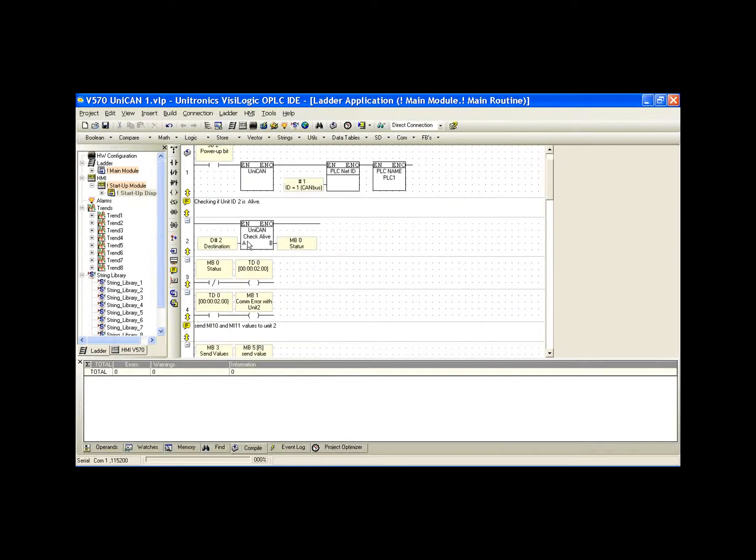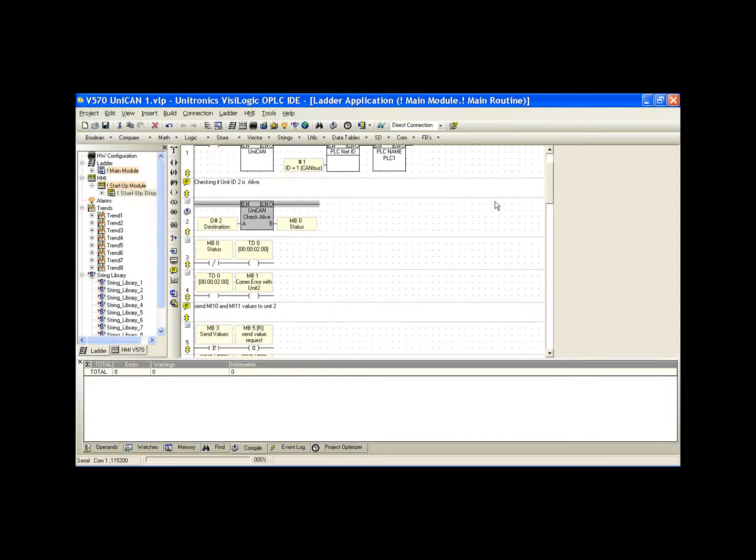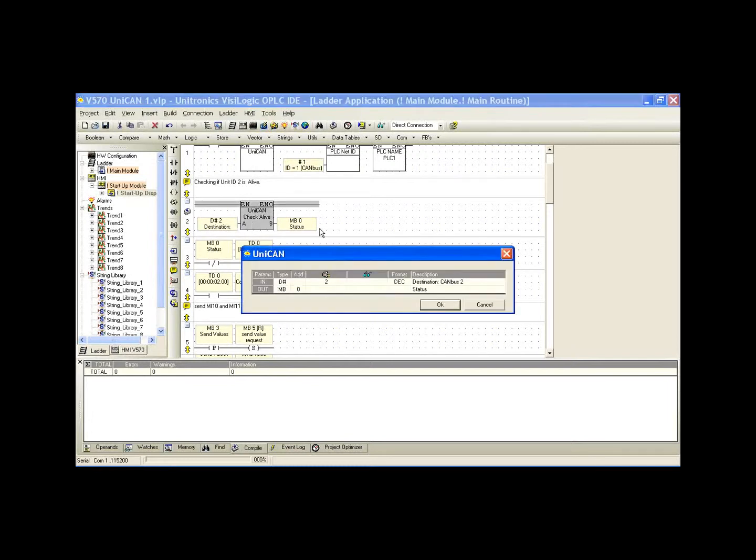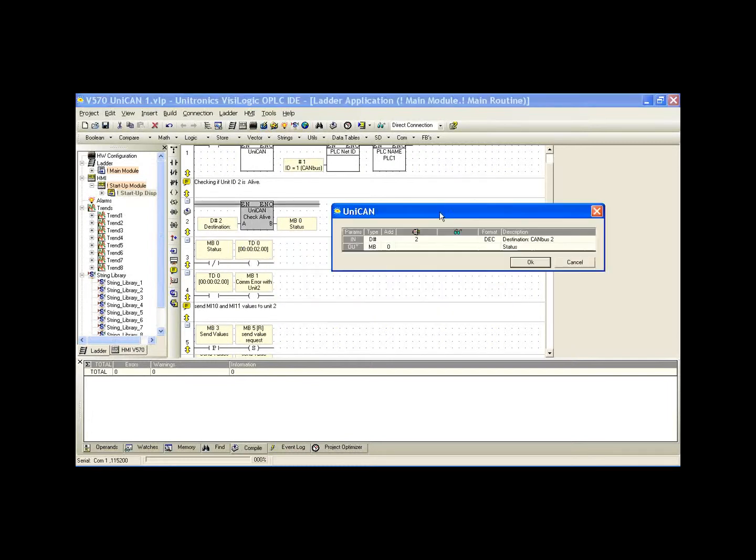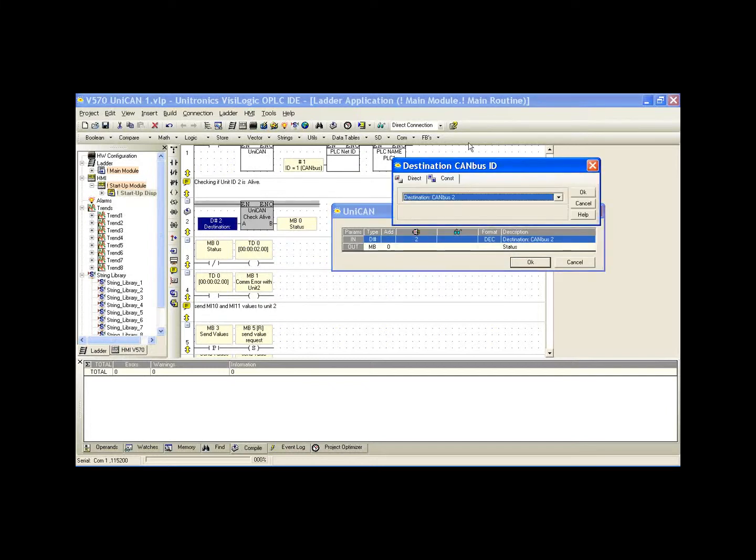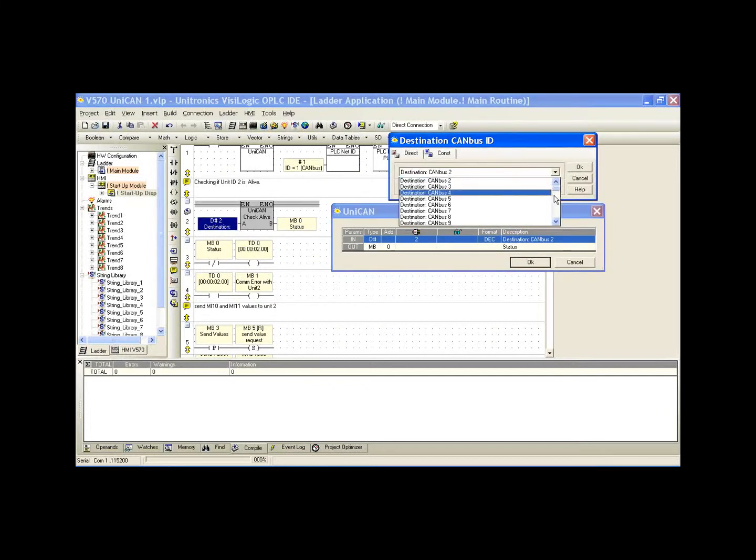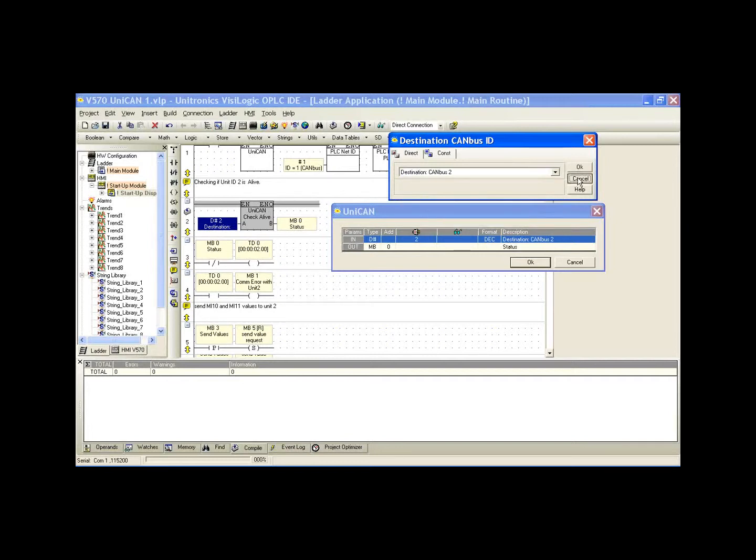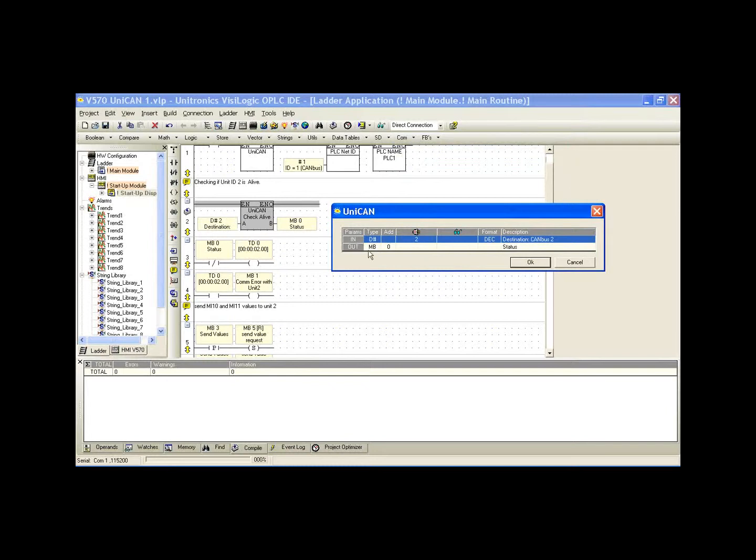Our first function block we're going to use is the UNICAN check-alive function block. As I mentioned, our controller 2 is network ID 2, so we've selected for this function block an input of unit 2. And we can see, again, we can select any of the controllers available on our UNICAN network. Our output is going to be MB0. What we should see every half second is that MB0 will go high for a single scan.